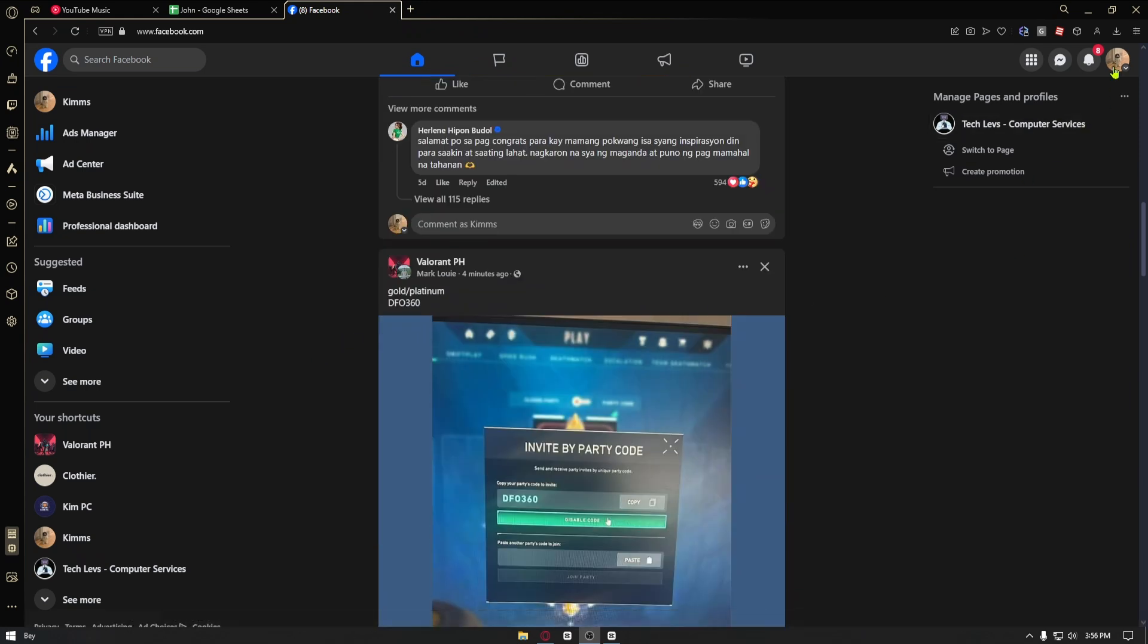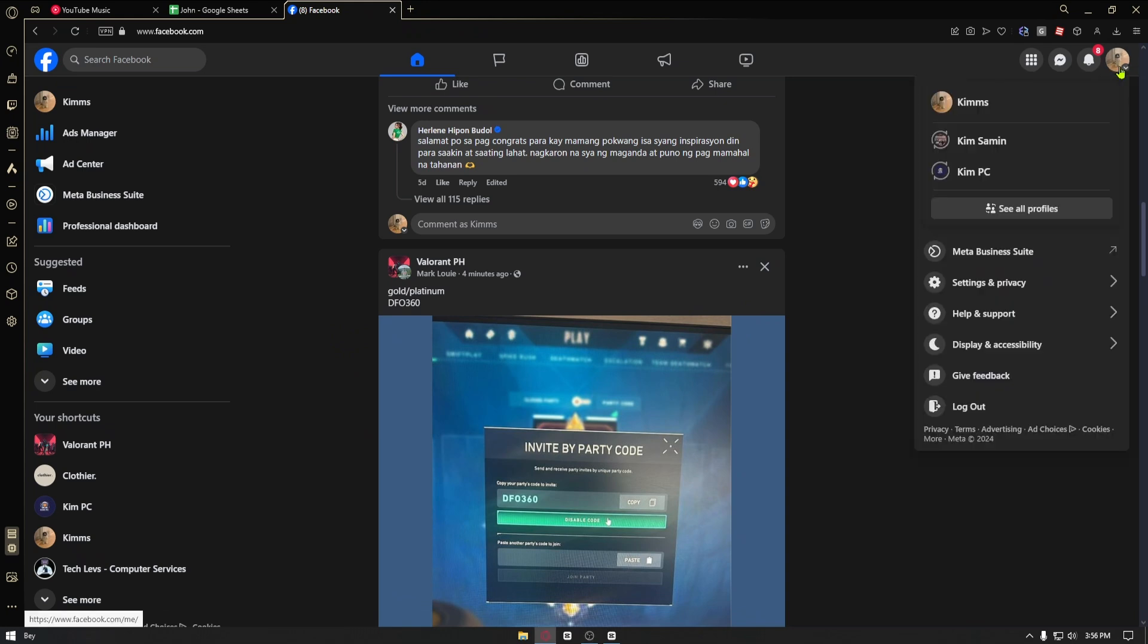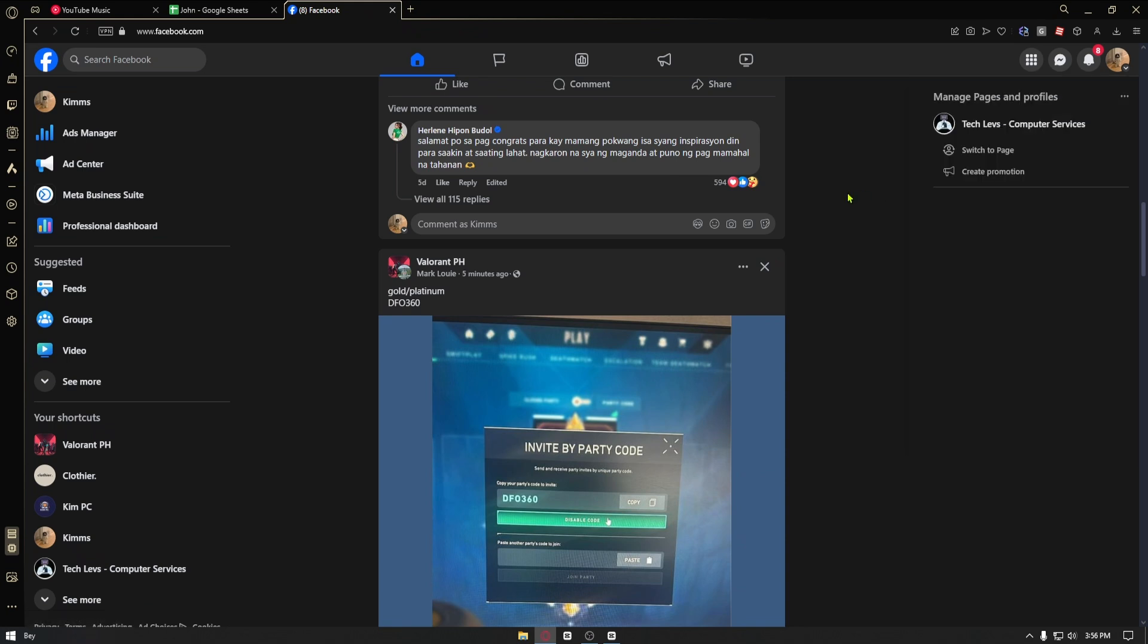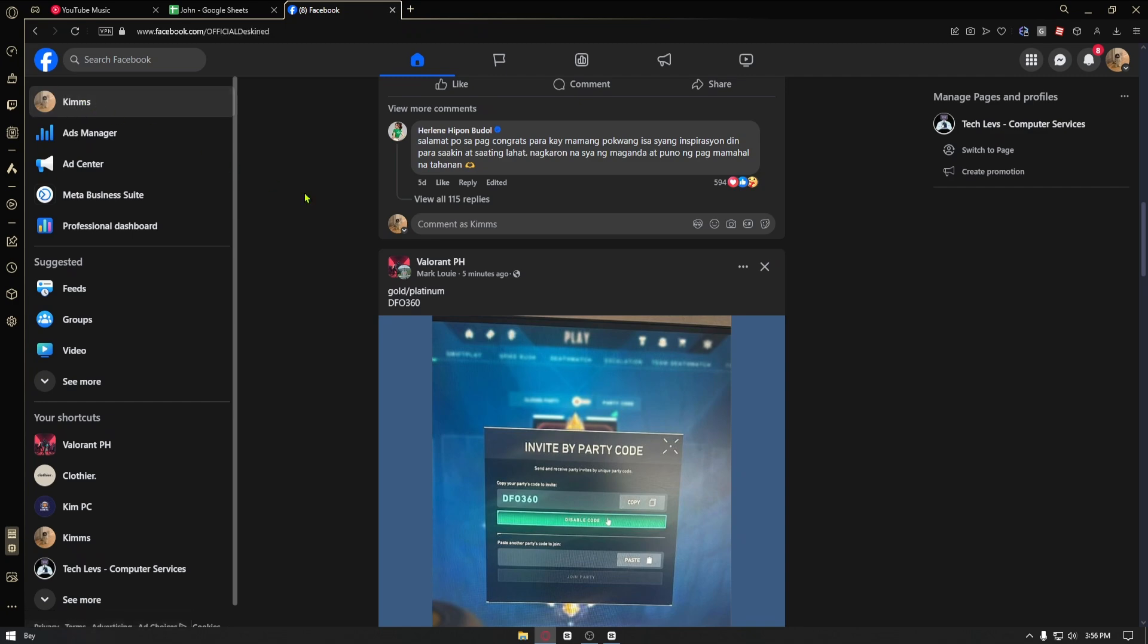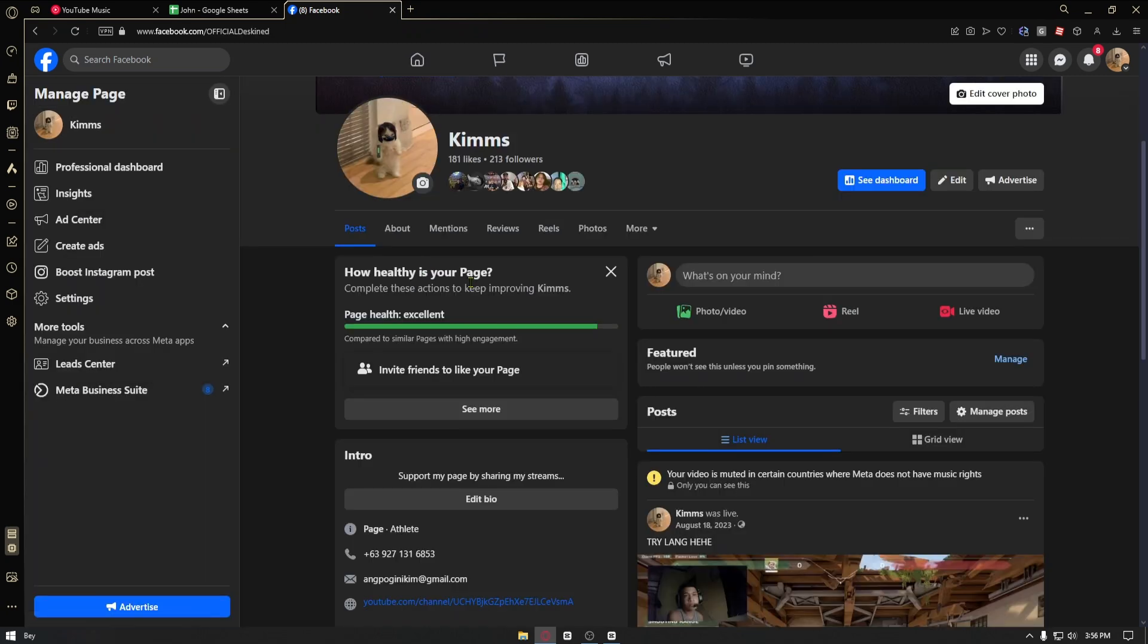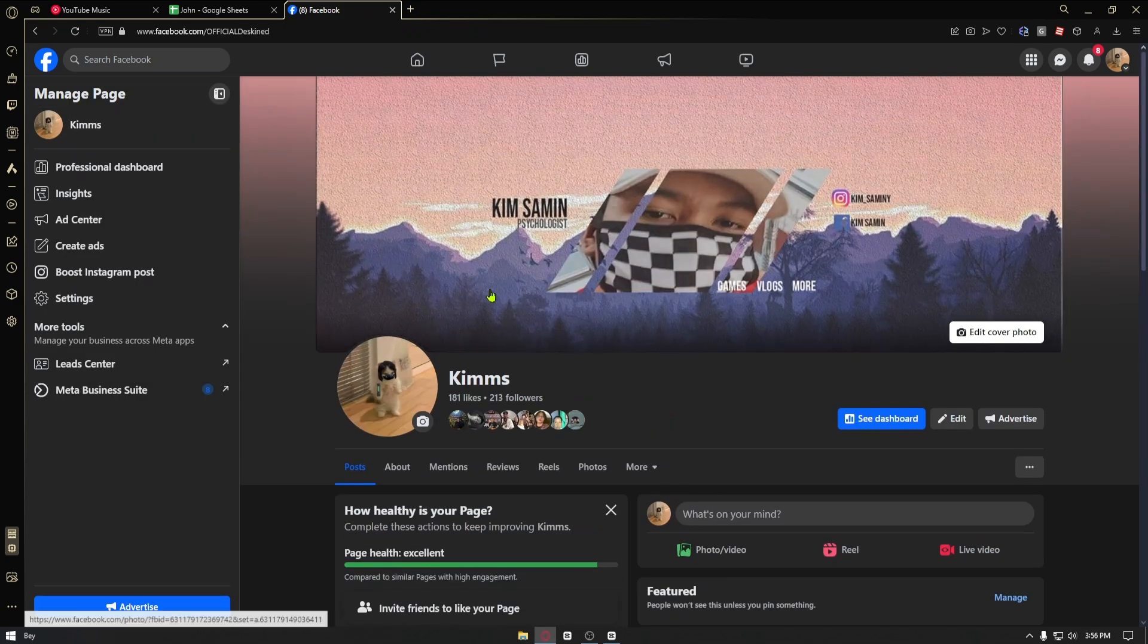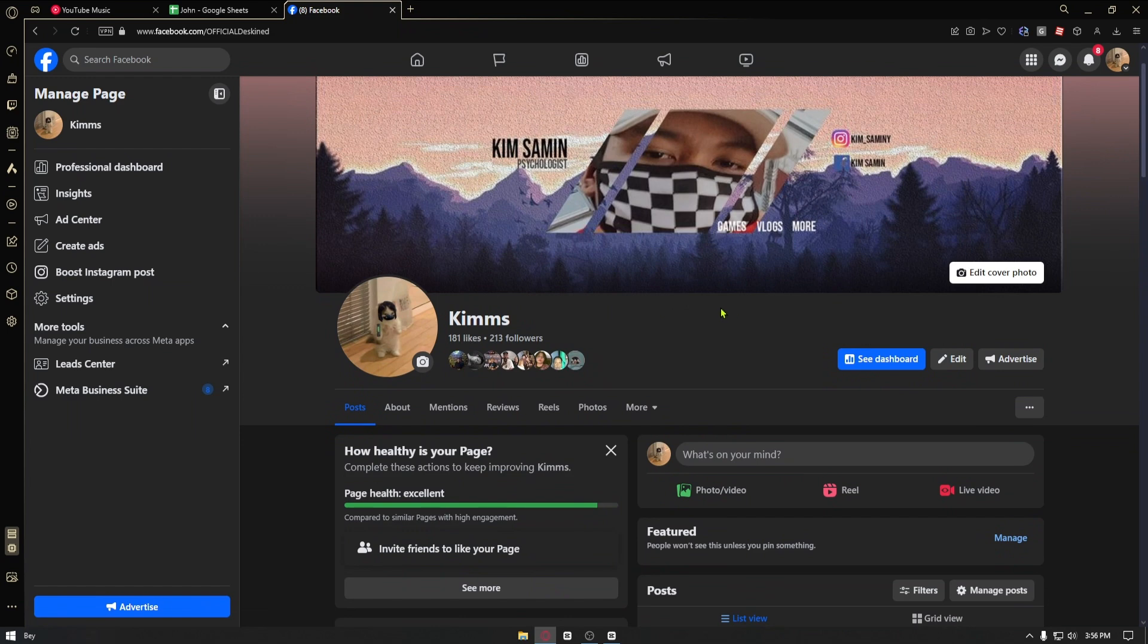To do that, click on the drop-down menu. Once inside, switch to your account. From here, click on the profile logo, and we will be taken to the official page of our Facebook.